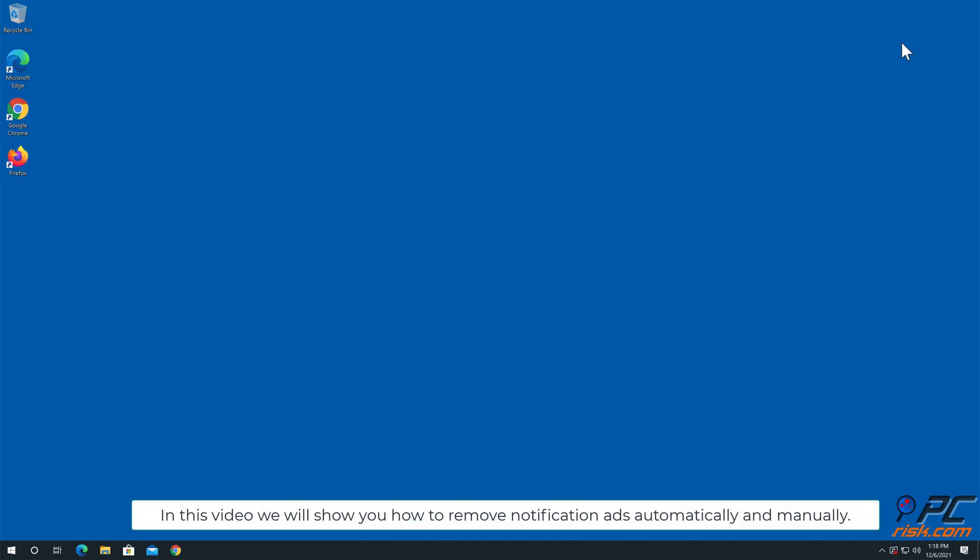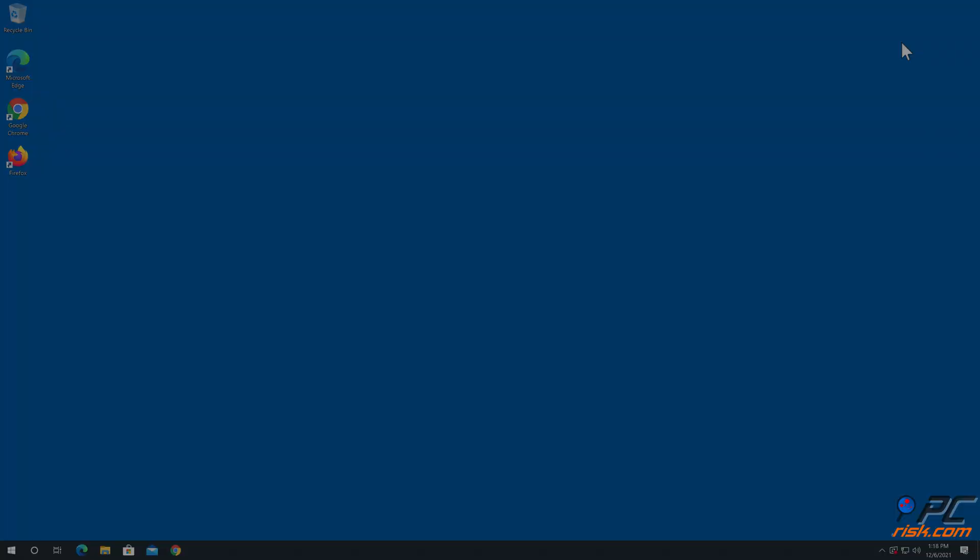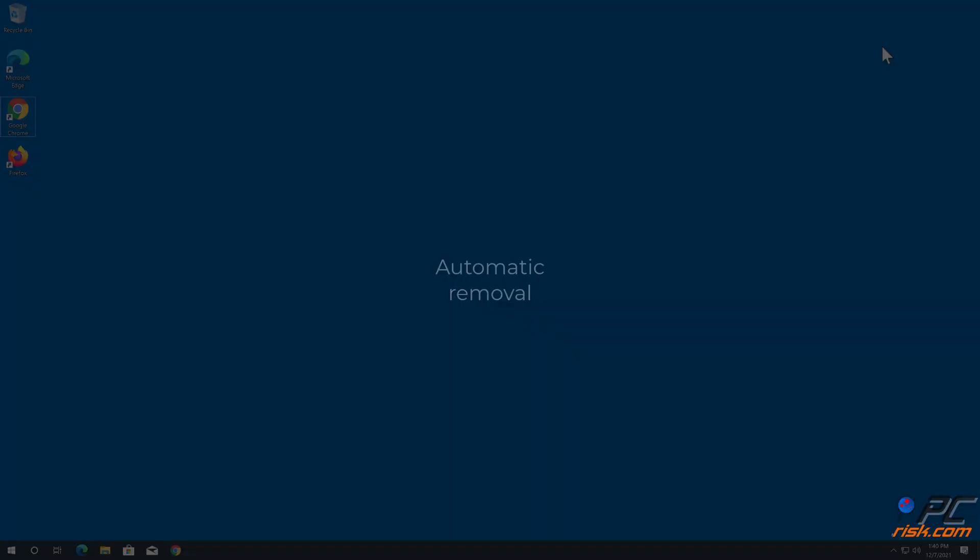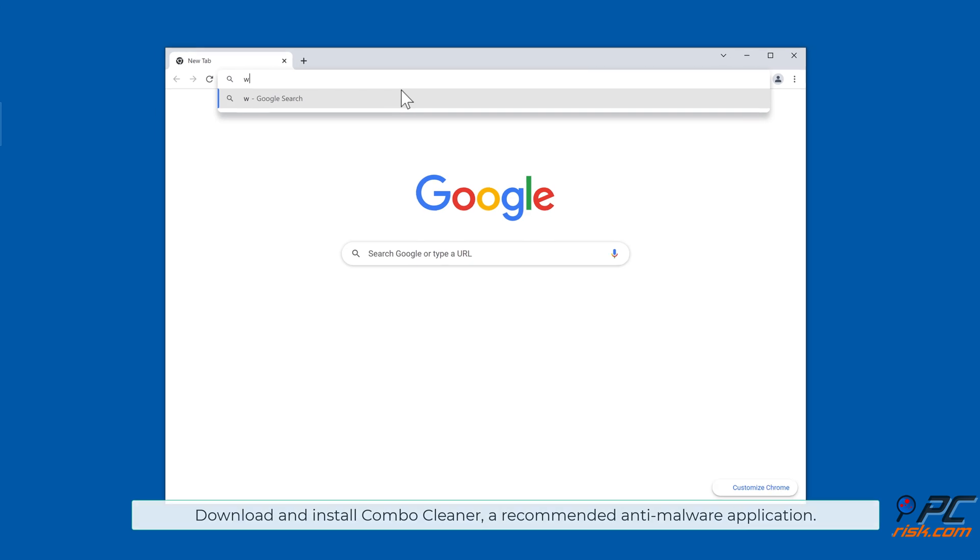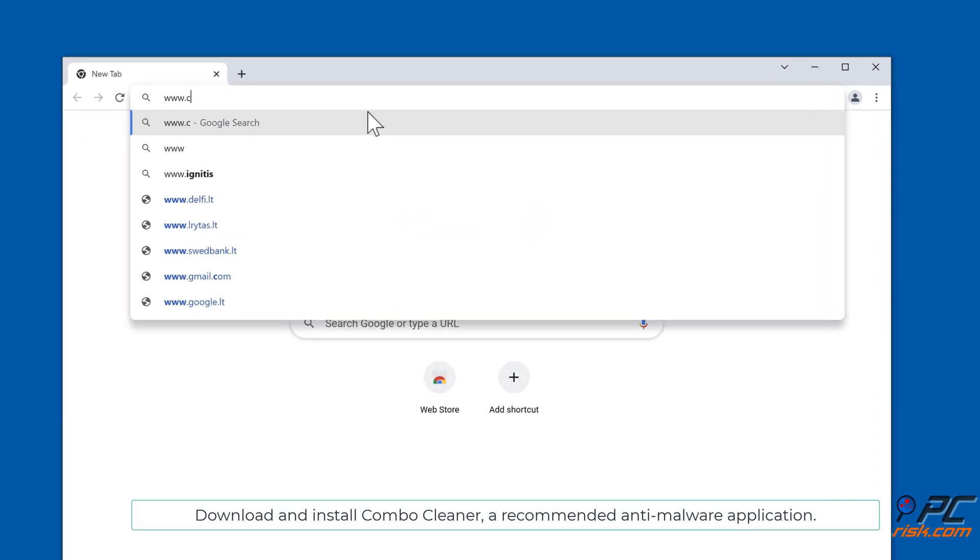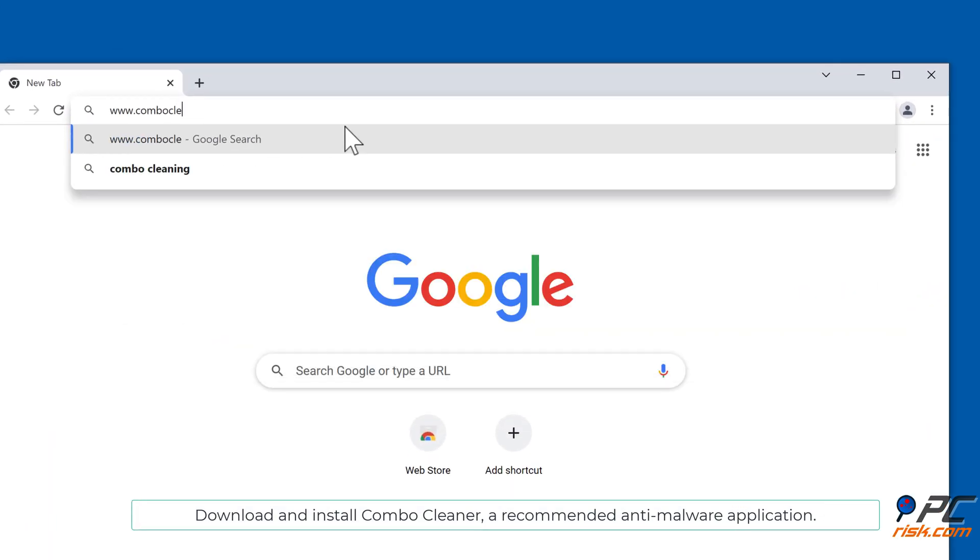In this video we will show you how to remove notification ads automatically and manually. For automatic removal, download and install Combo Cleaner, our recommended anti-malware application.